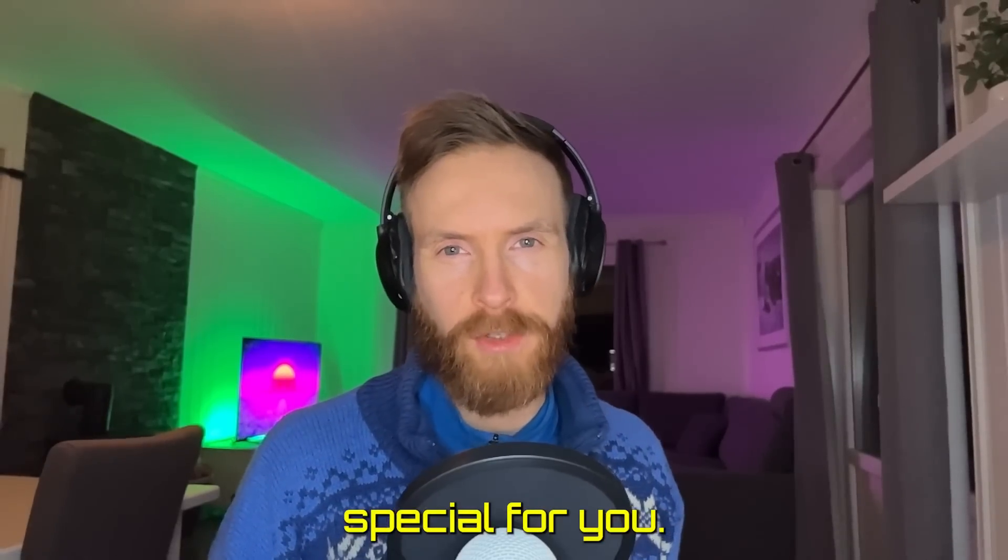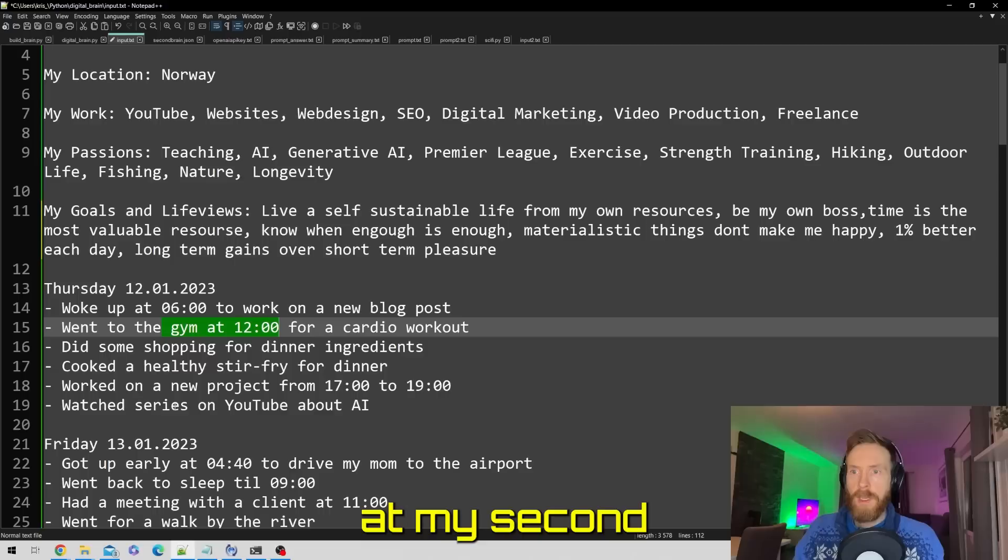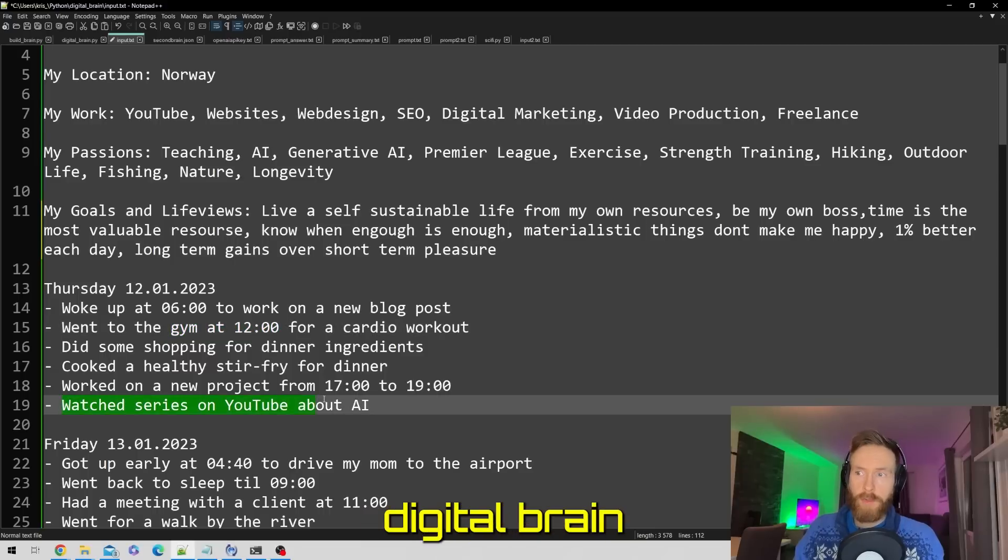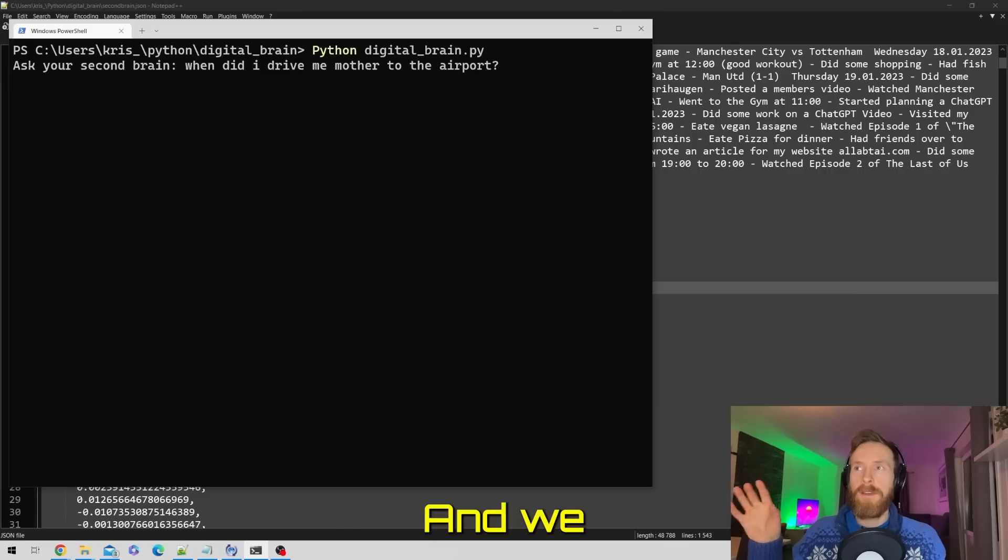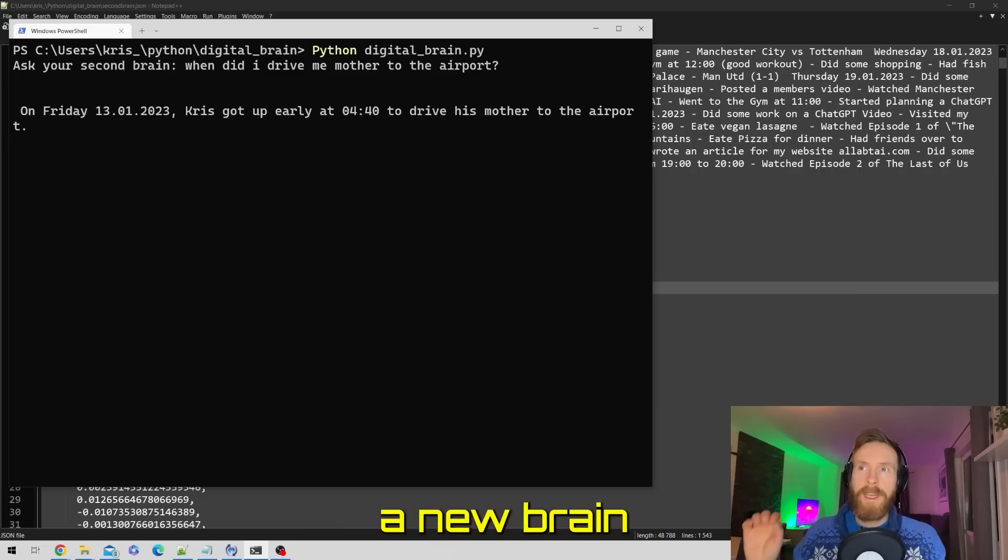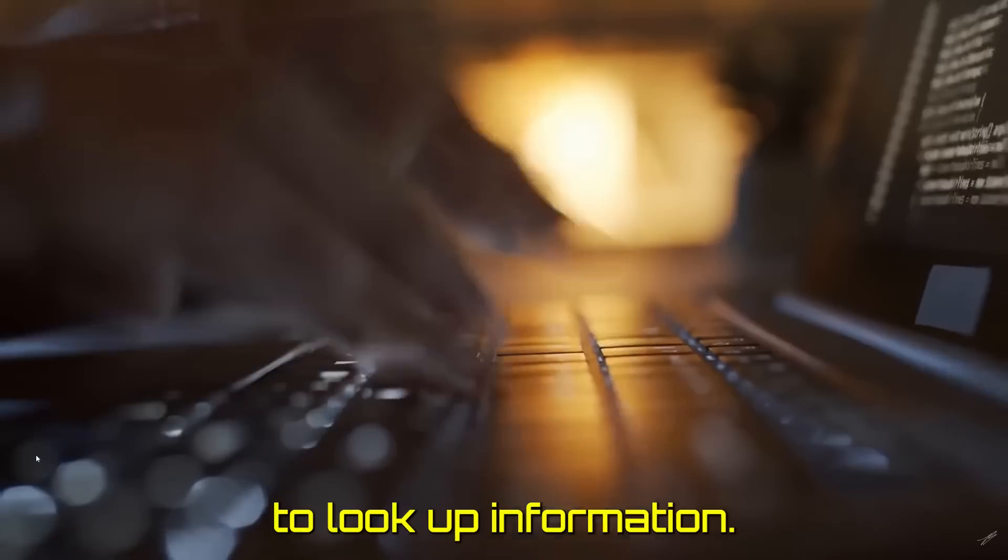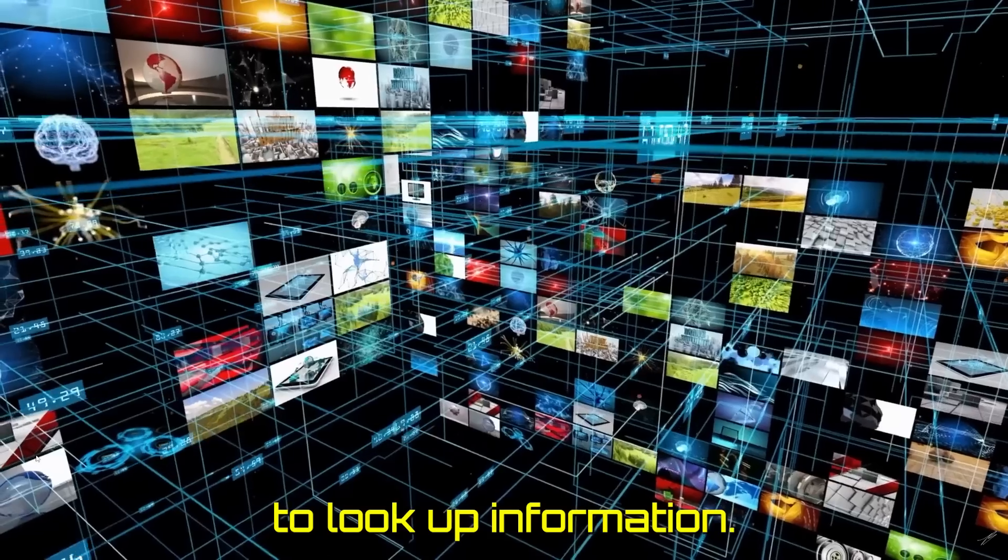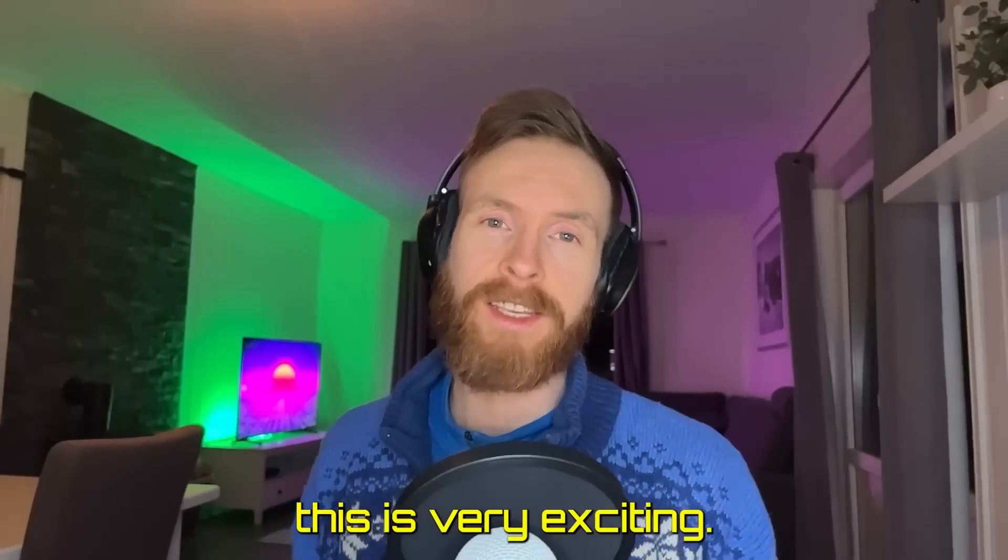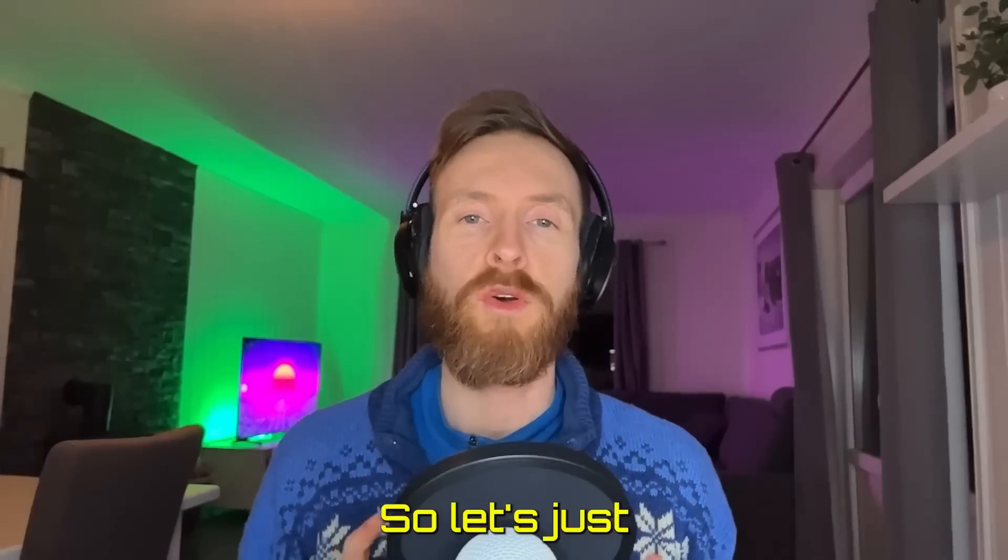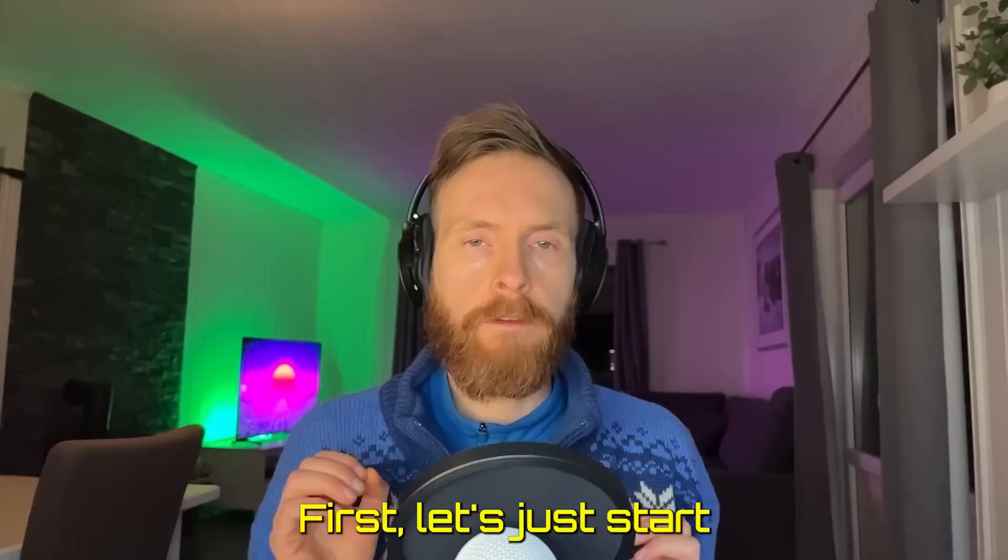Today I have something special for you. We are going to take a look at my second digital brain and how it works, and we are going to create a new brain that uses semantic search to look up information. I think this is very exciting, so let's just get started.